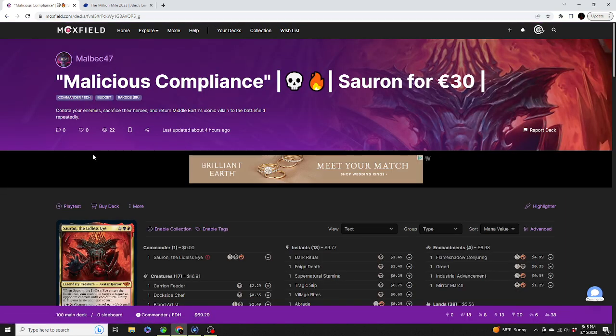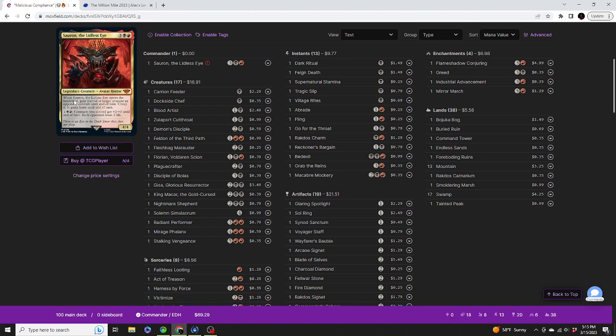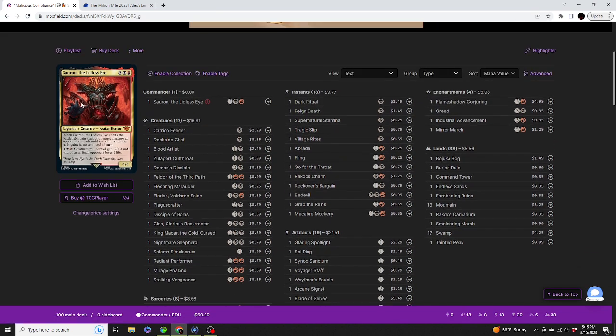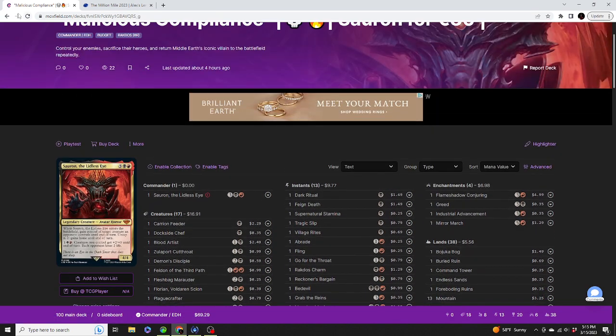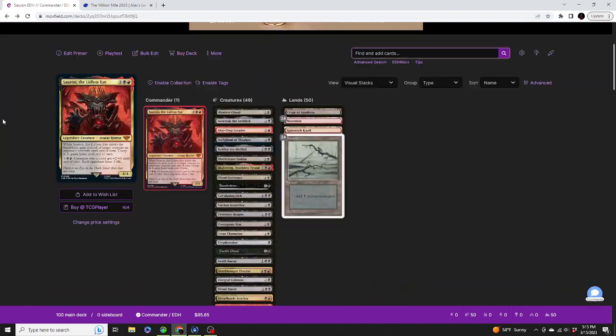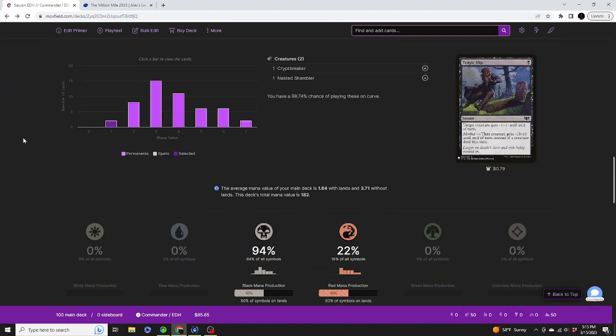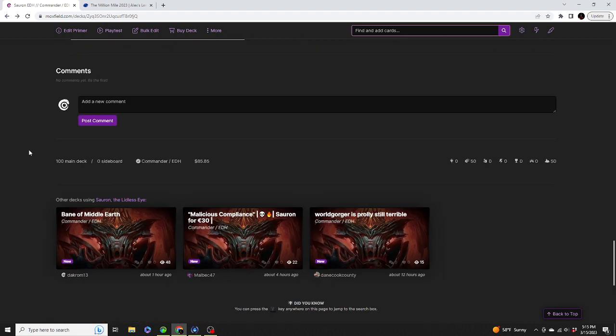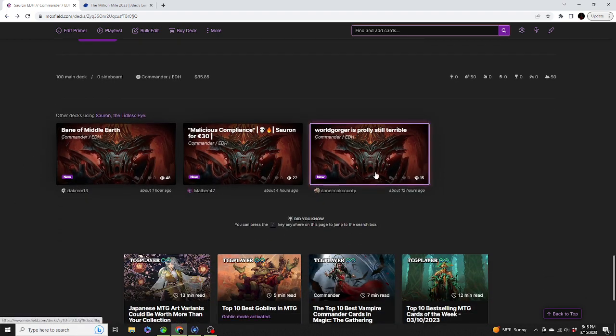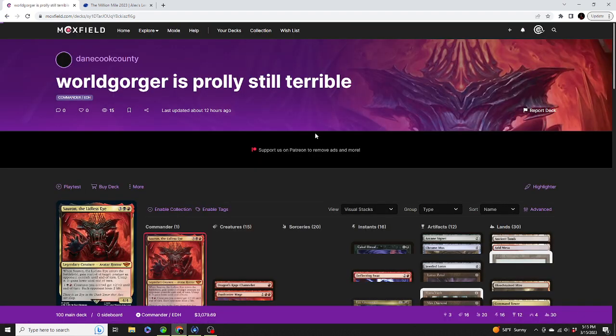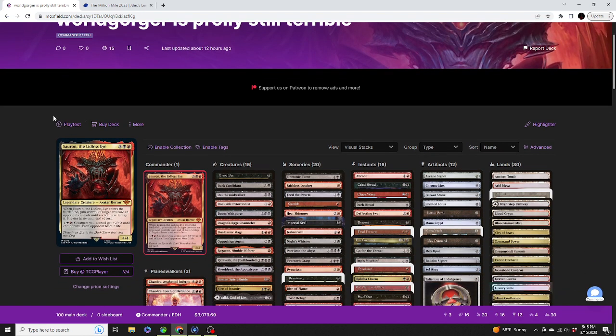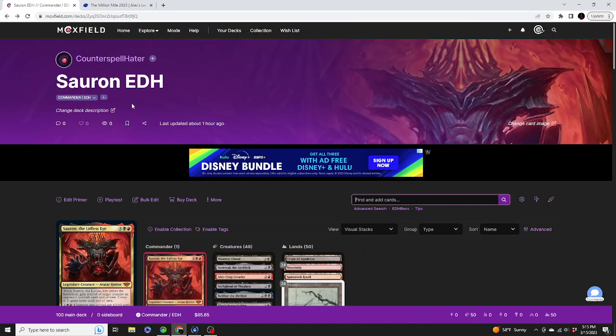Hey! Even cheaper than ours. $69.29. Would you look at that. Someone finally beat us to budget. But $85.85? Still not bad. We'll take second place. This guy's not taking second place. He's taking, oh God knows, $3,079.69. Yeah, no thank you.